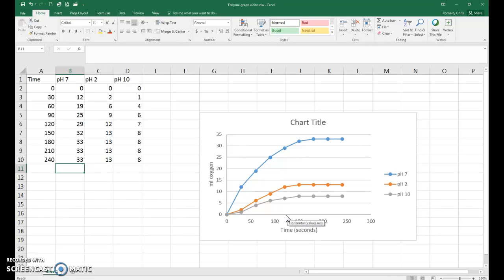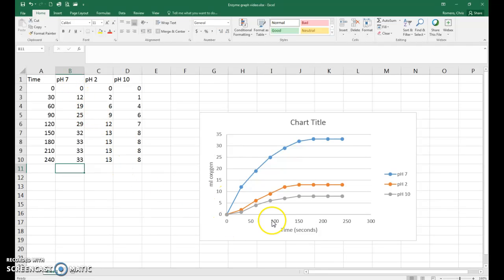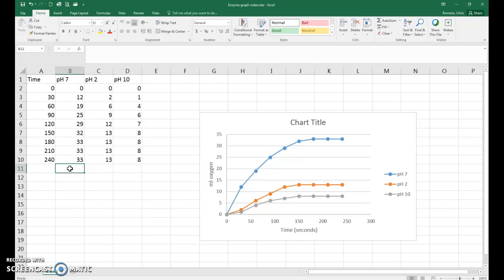What that means is we will only select data from our y-axis that corresponds to 0 to 120 seconds. So you've got your cell clicked right below the data that you're interested in. You're going to go up to where it says FX, the Insert Function button.